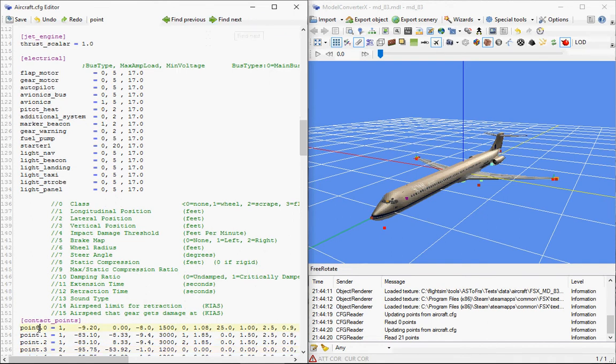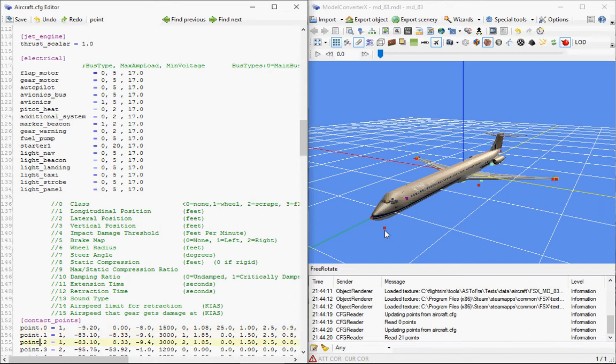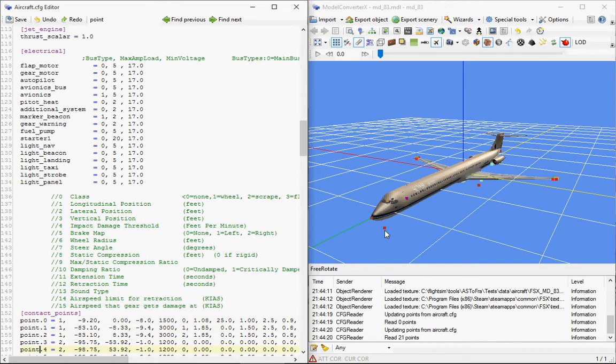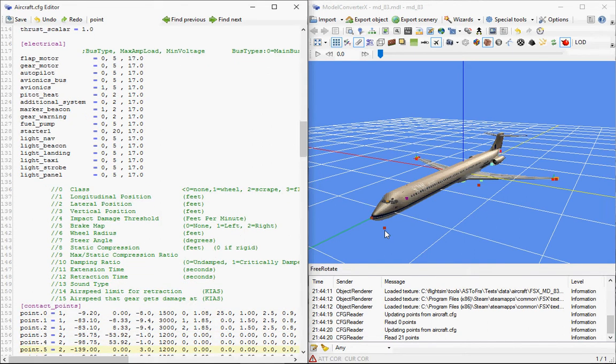Also nice functionality is if I highlight a line, the first contact point now for example, you'll see it's highlighted in red in the preview. So as I browse through the different contact points, they'll get highlighted in the preview, so I can see which one I'm editing.